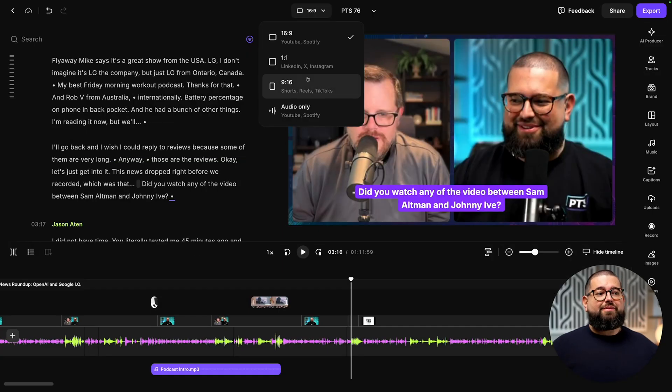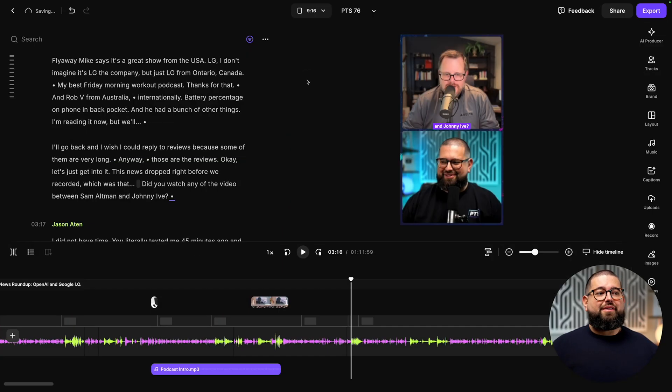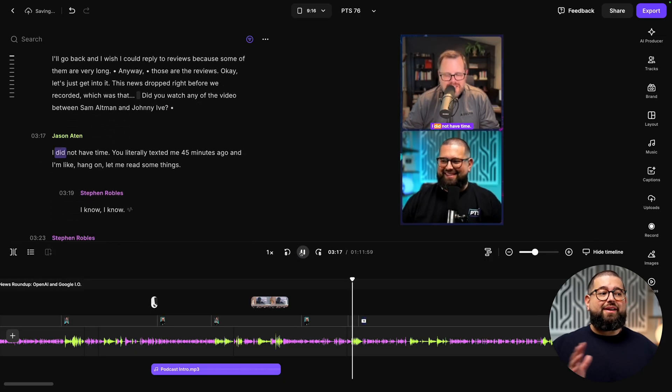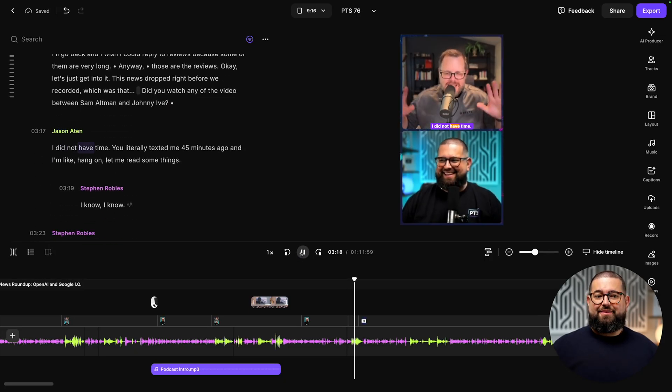If you want to quickly change the format of the video to make a reel, you can go up here, go to 9x16, and Riverside reformats everything automatically.